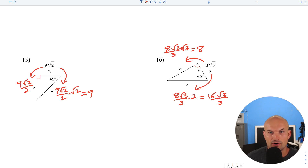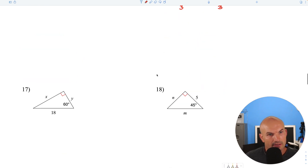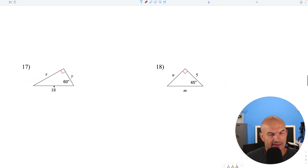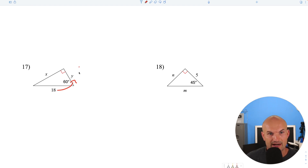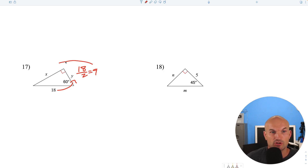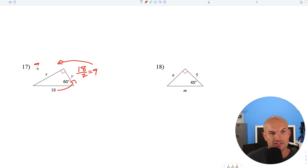In this case, we have the hypotenuse of a 30-60-90. To find the short leg, divide by 2: 8 divided by 2 — wait, that's going to be... the short leg is found by dividing by 2, and then to go from short leg to long leg, multiply by the square root of 3, leaving us with 9 square root of 3.